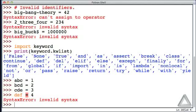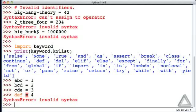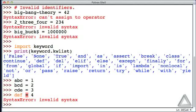But IDLE was giving us a hint in that it colorizes keywords differently from regular variables. So abc, bcd, cde were just shown in black. Def as a keyword shows up as that orange text, and that's warning us that this is a keyword—hands off, you can't mess with this. Now look at that list of keywords and notice that the print function isn't in there. So does that mean we can assign a value to a variable name print? And if we do, what happens?